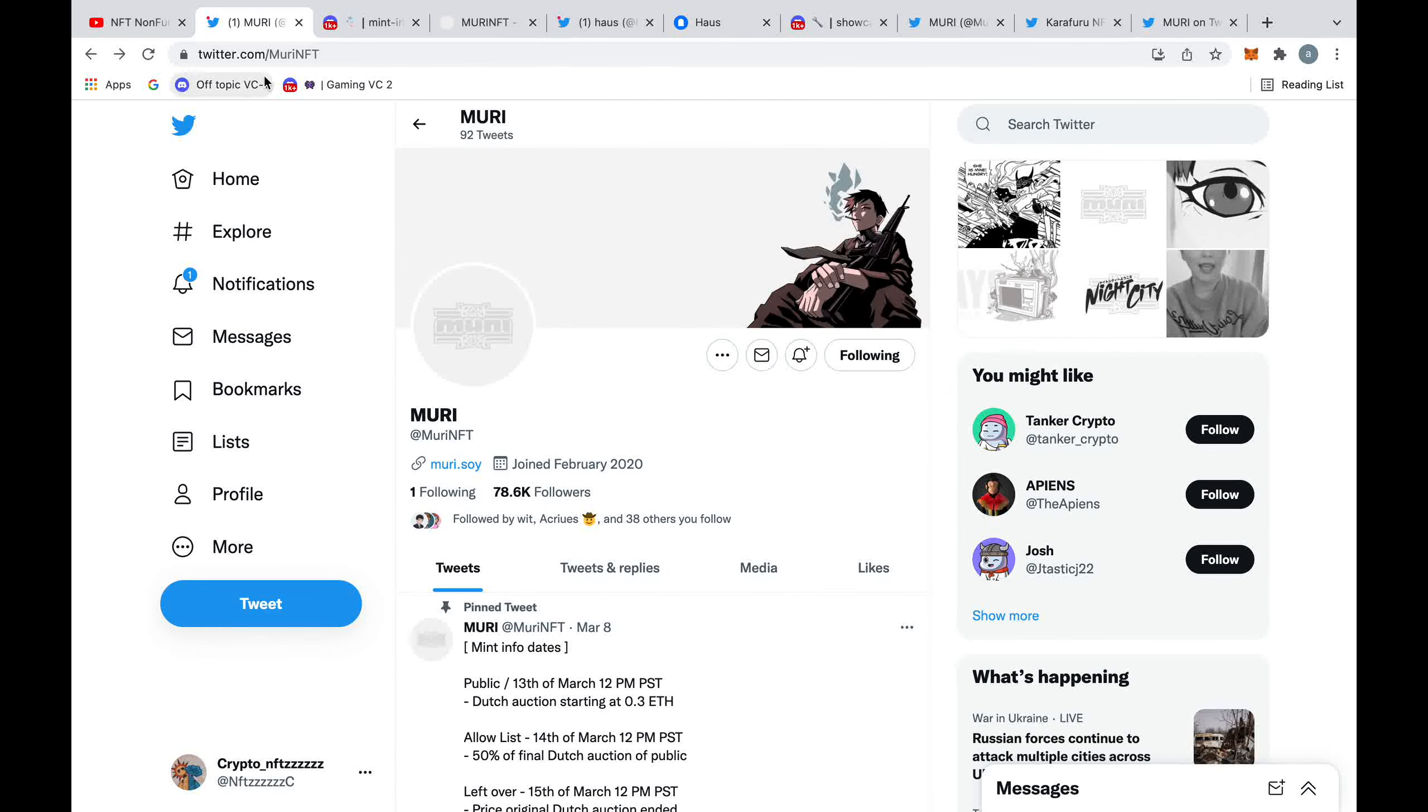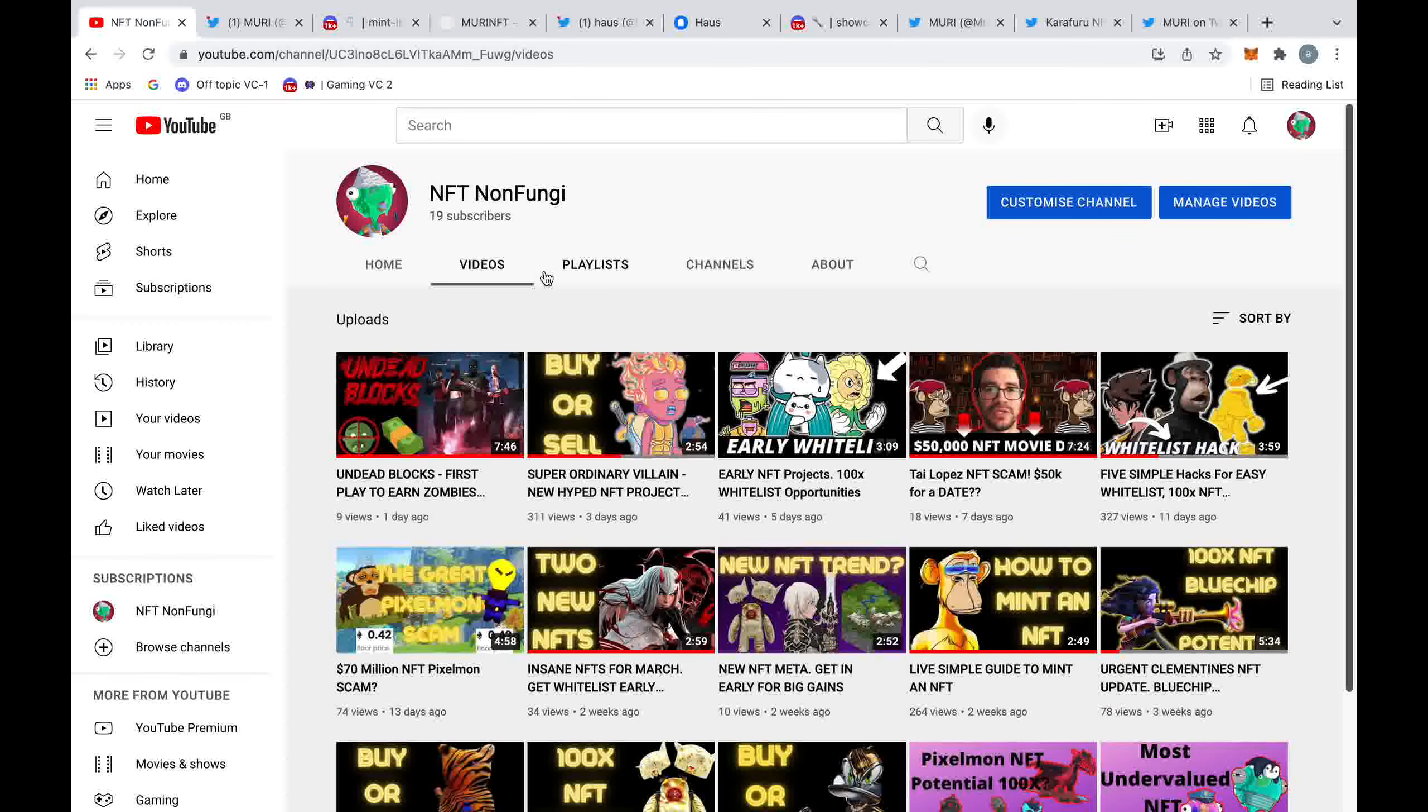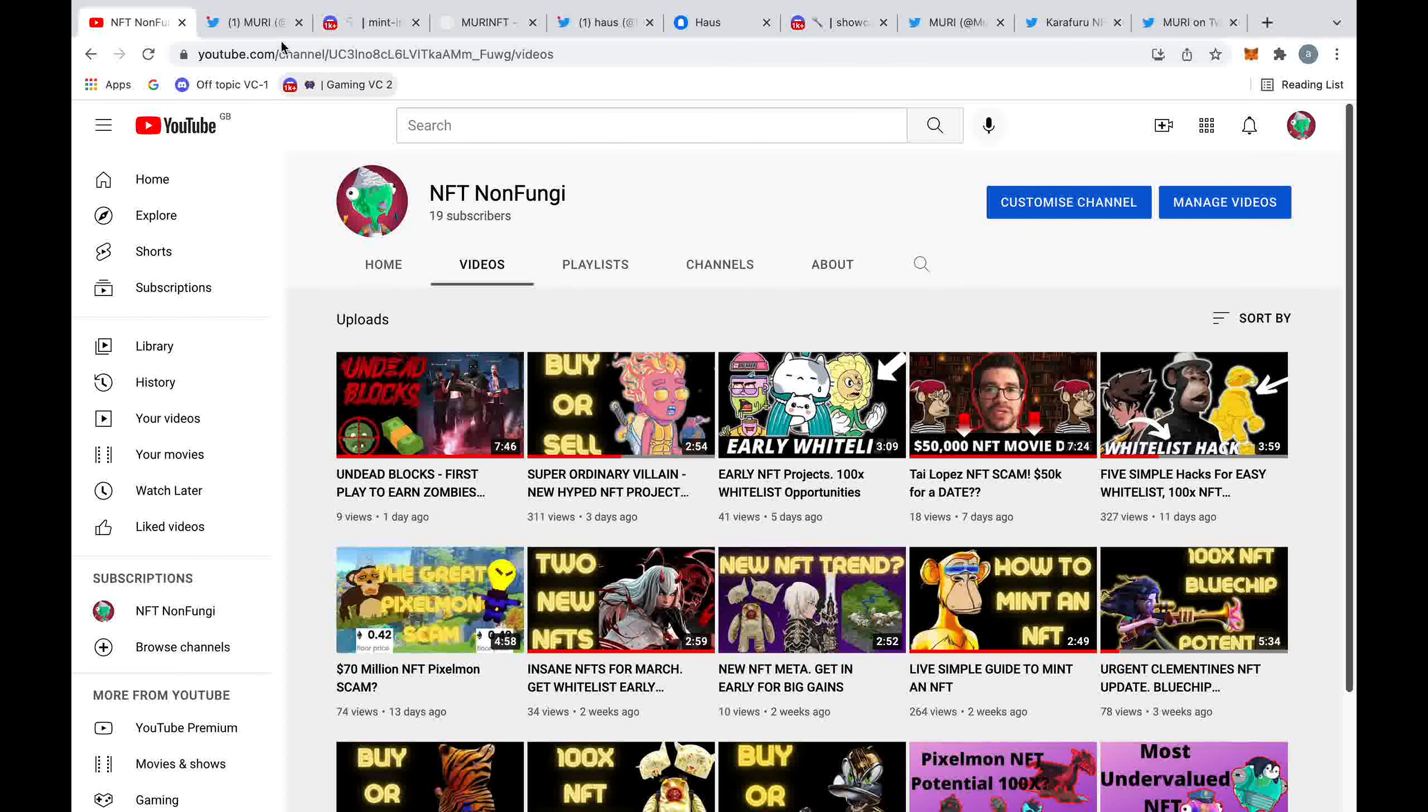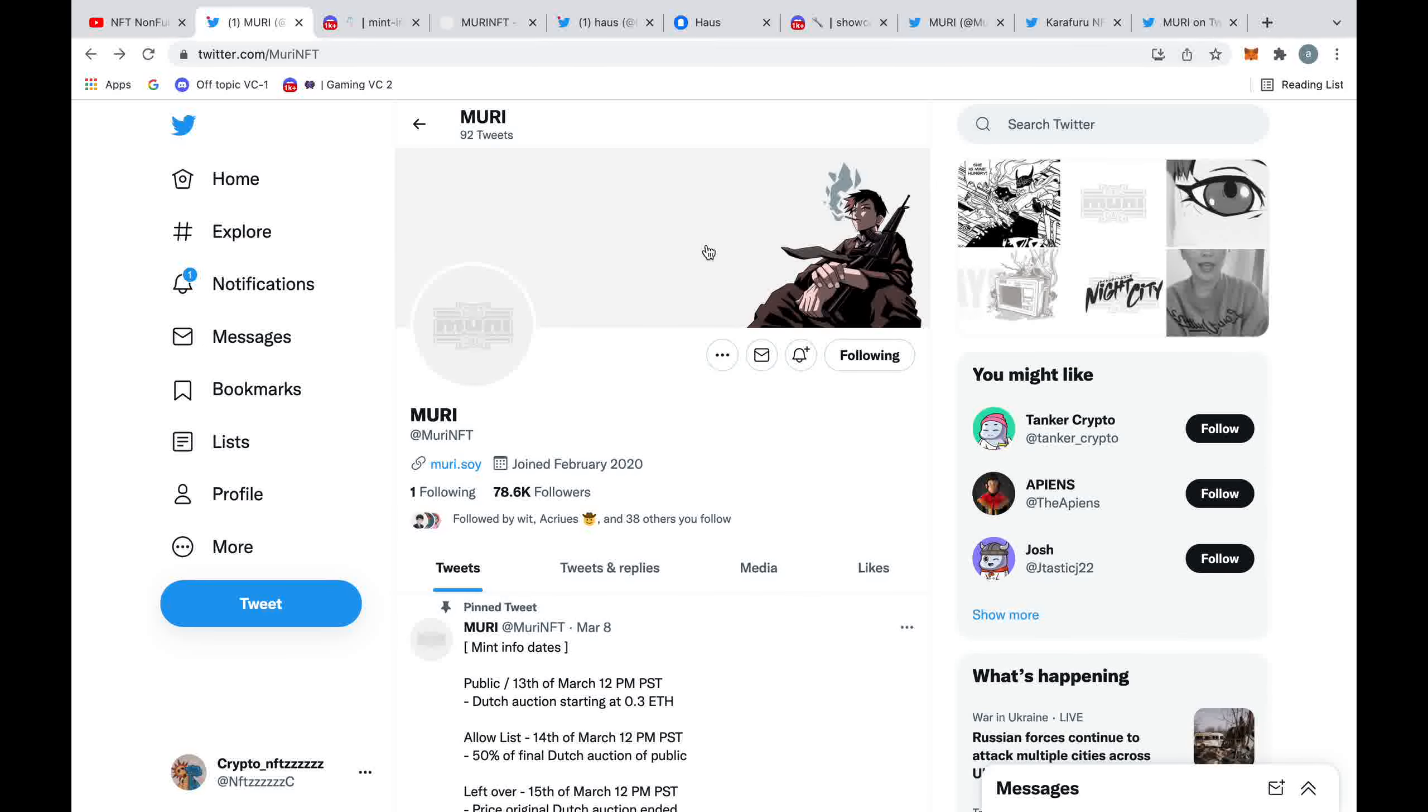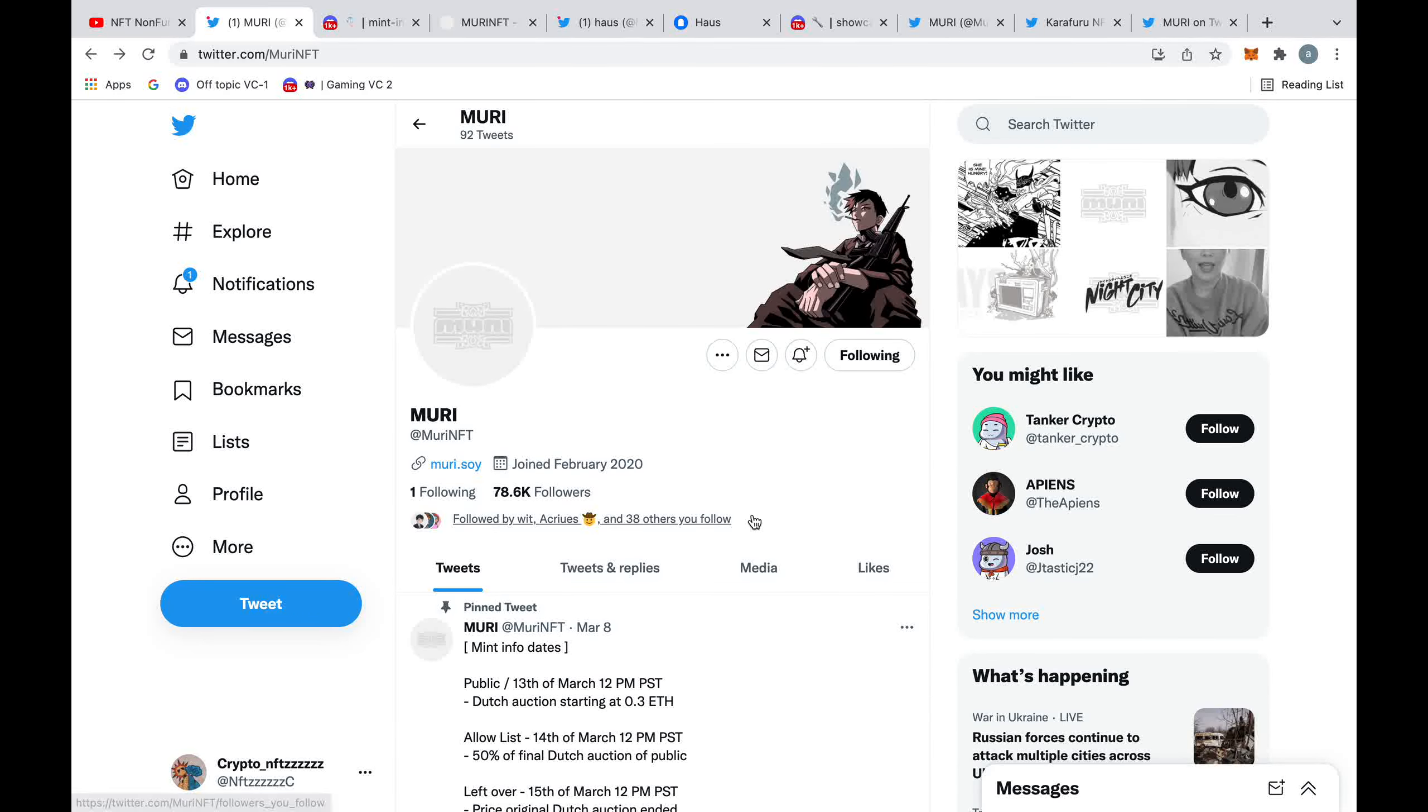Hey guys, welcome back to my channel. Today I'm discussing Muri NFT. Just before we start the video, make sure you hit the subscribe button. It's going to do a big giveaway at 500 subscribers, so make sure you subscribe now so you don't miss out. Now, what Muri is: it's a 10,000 collection in this kind of anime style art. Initially looking at this, the things I don't quite like: the fact it's going to be a 10k collection.